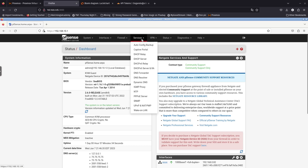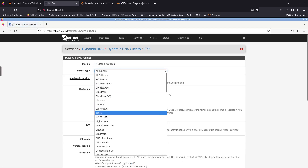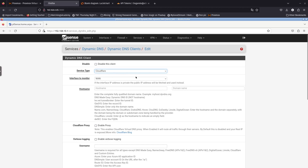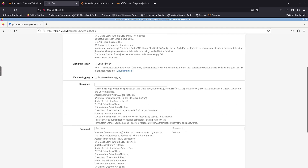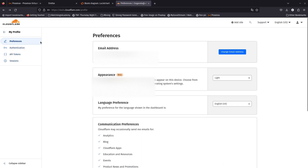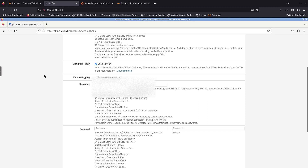Now in pfSense, go to Services > Dynamic DNS and add a new entry. We're going to choose Cloudflare — make sure it's Cloudflare and not Cloudflare v6. For the hostname put 'ddns' and the domain name is 'besthomelaever.xyz'. We are going to enable proxy — if you remember we had proxy disabled in Cloudflare, but we want to enable it from here.